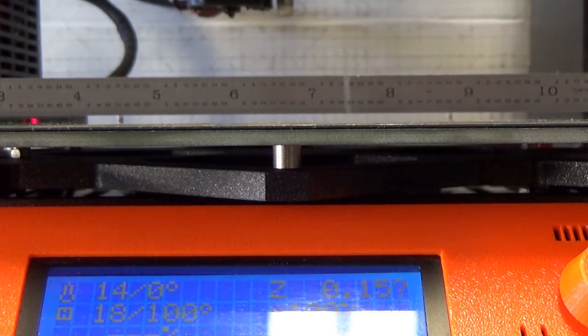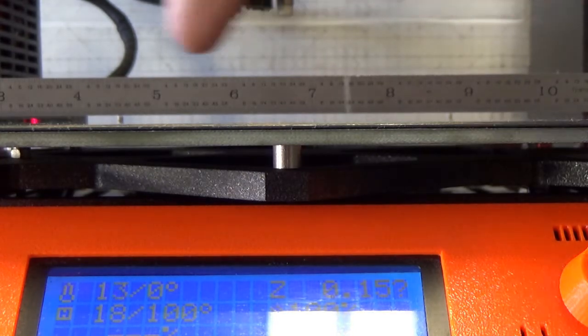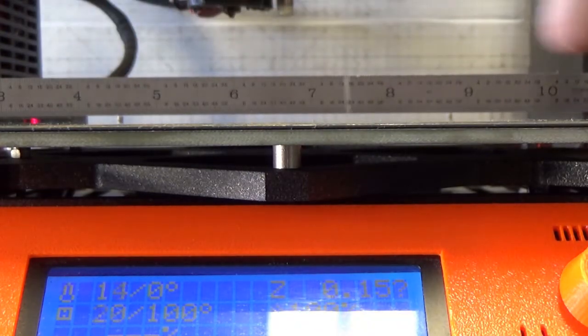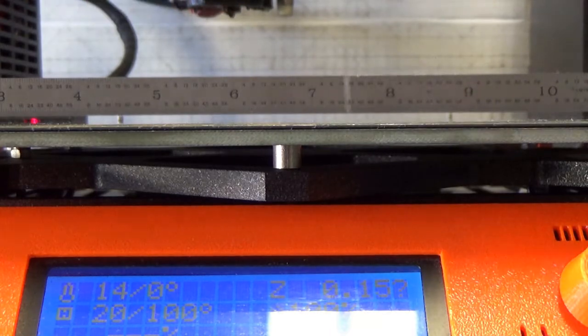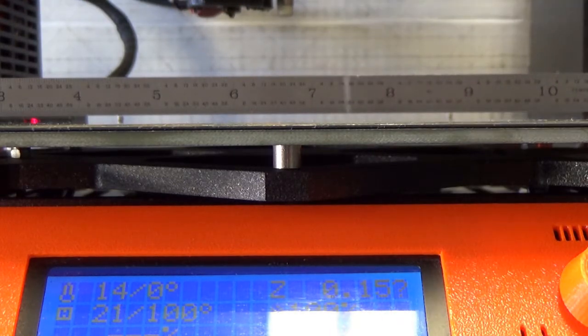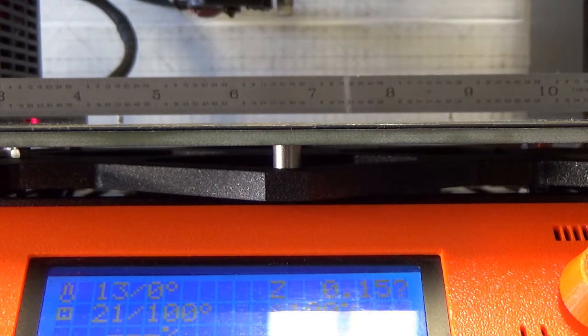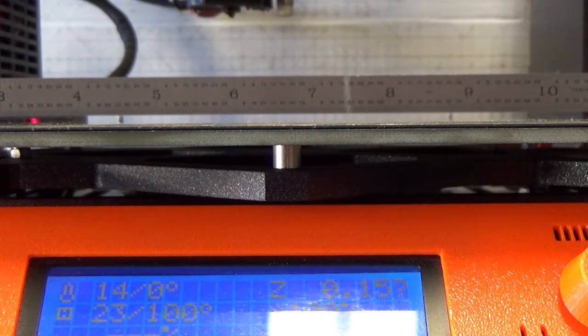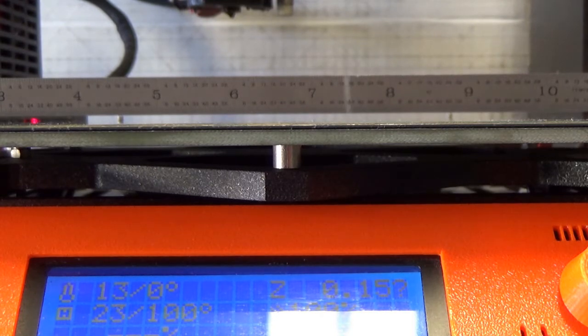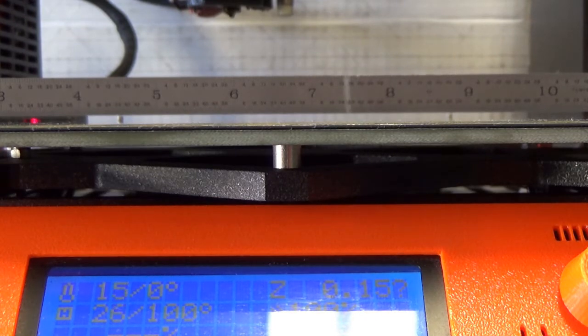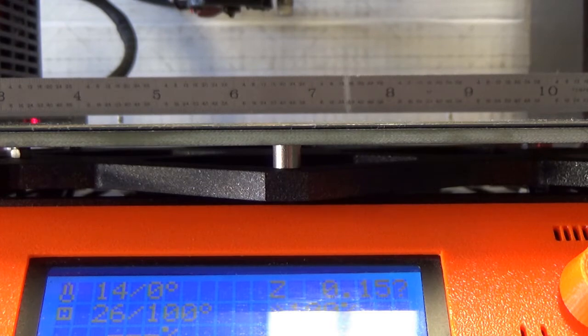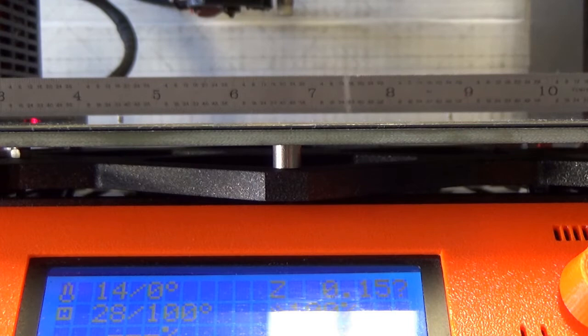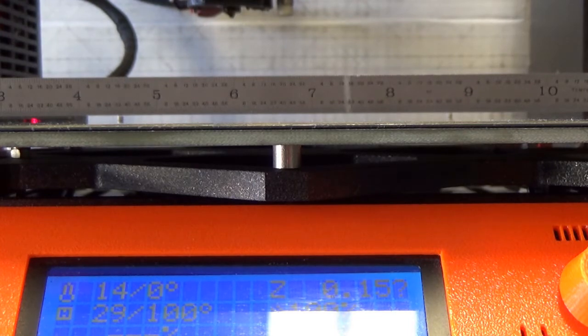Now this ruler is set two millimeters above the heated bed, and I'm confident that that much warping will cause the mesh bed leveling to fail because it's not expecting an area of the plate to be that far above.